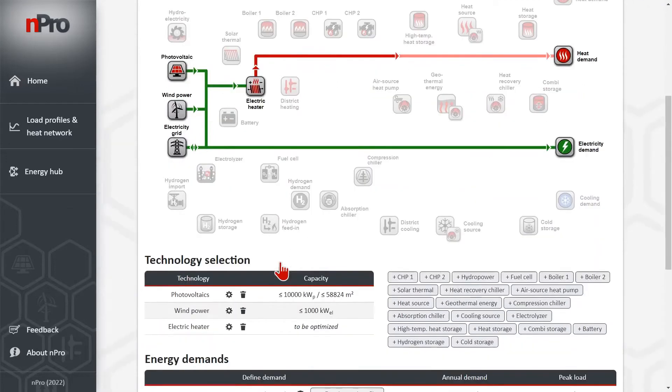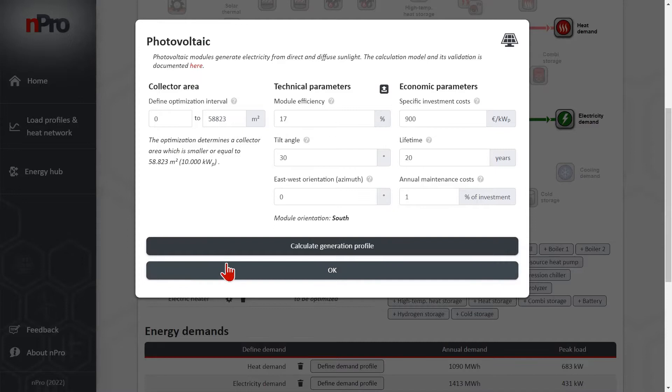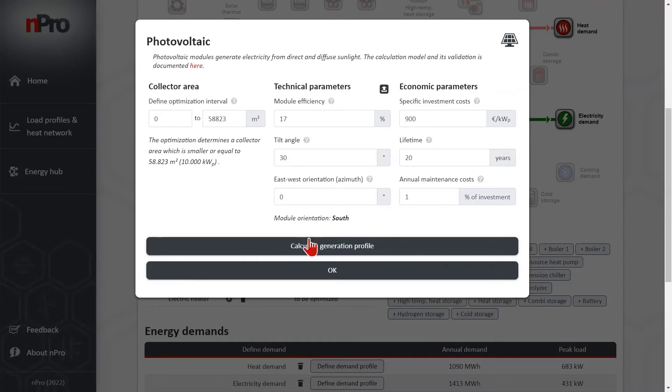Of course we can change the technology parameters of all the components. For example photovoltaic, we can change the module efficiency, the orientation, etc.